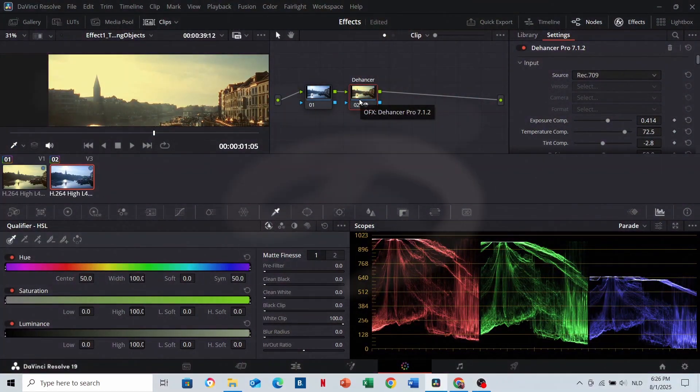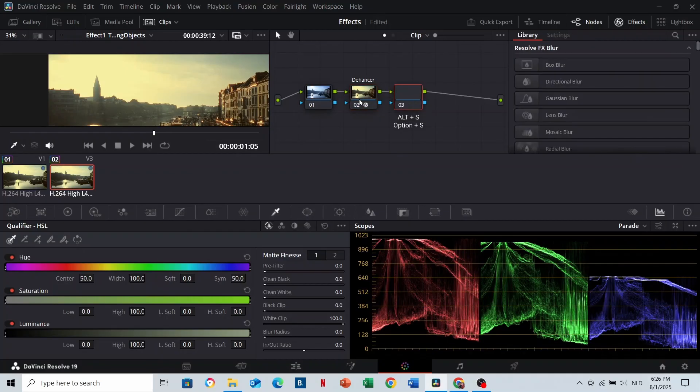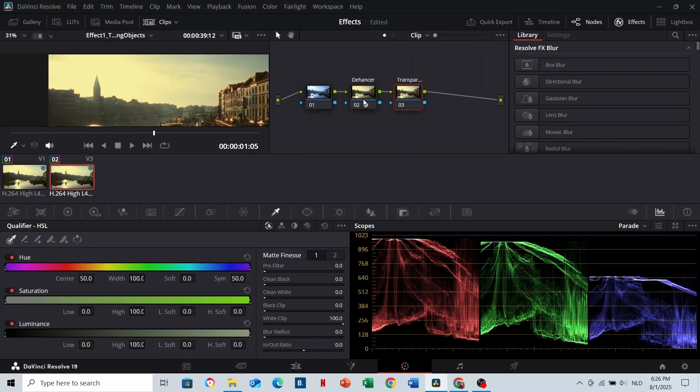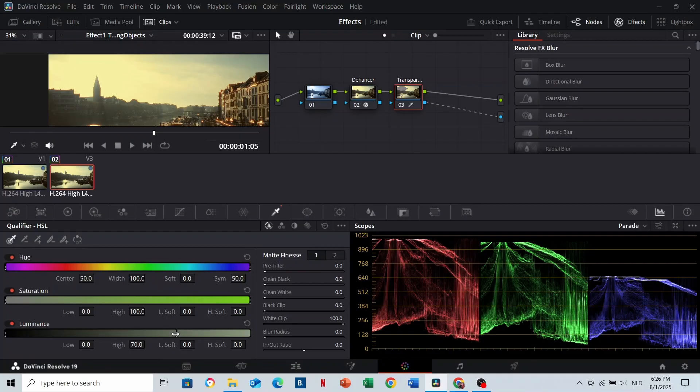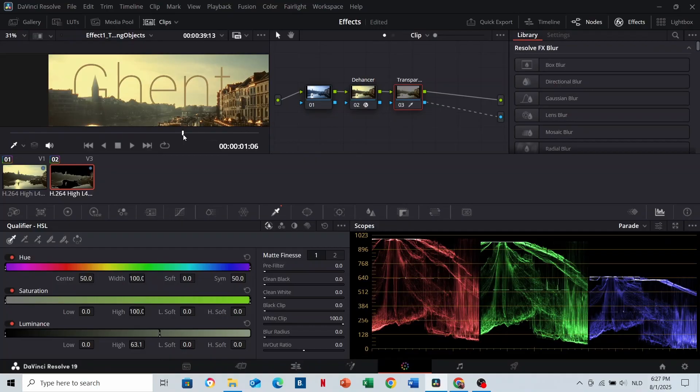Add a new node with Alt or Option S. Optionally give it a name like transparency. Right-click here and add alpha output. Connect the transparency node to the blue dot. Here, limit the luminance by dragging until the text appears. Make sure you do it on and off so that you can fully see the text in every frame. And here we go.